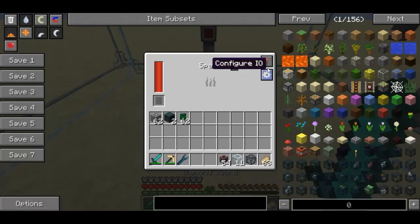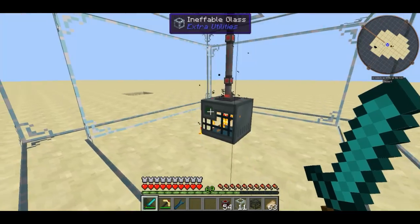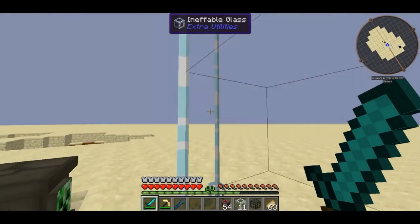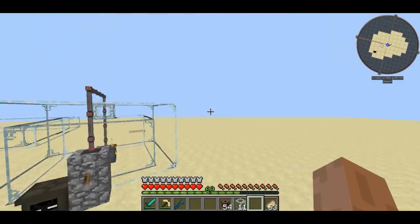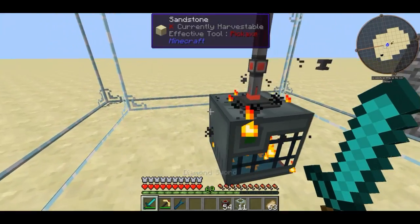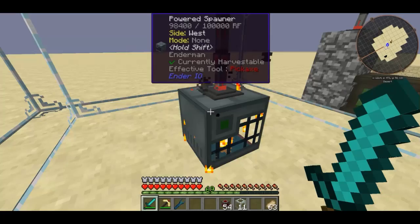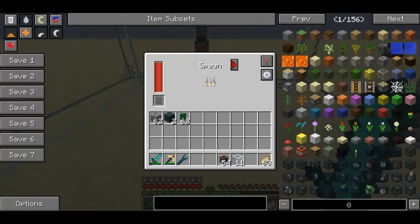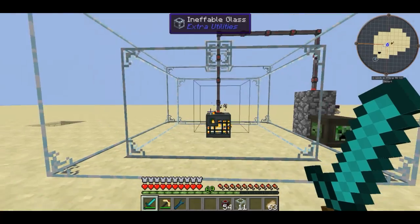Now we've got an enderman spawner. If I activate it you should see particle effects, which means it's working. Make sure in the interface that it is on spawn mode and not capture mode — if it's on capture mode it's going to try and capture mobs instead of spawning them. Hopefully now we should start seeing some endermen spawning.